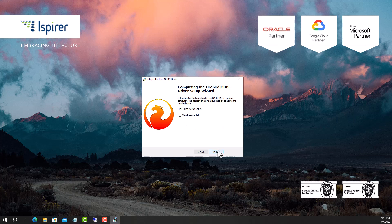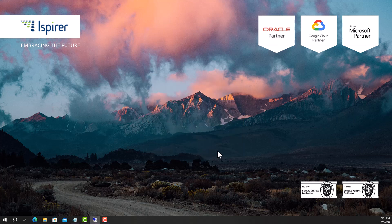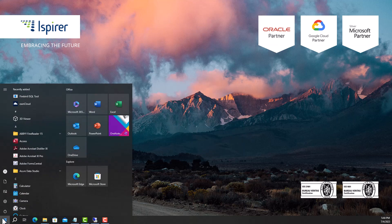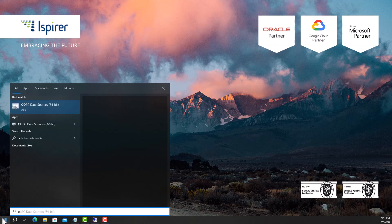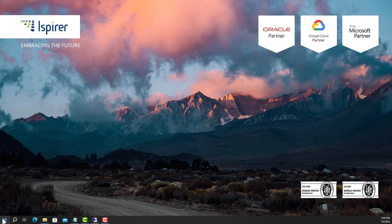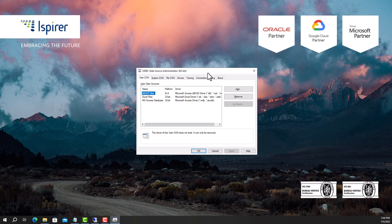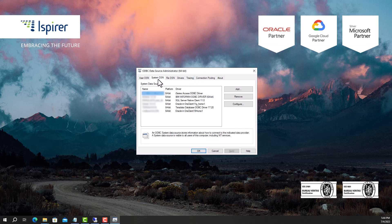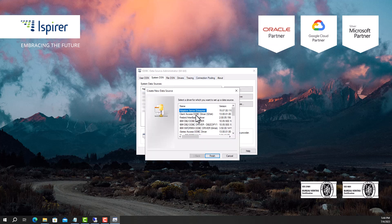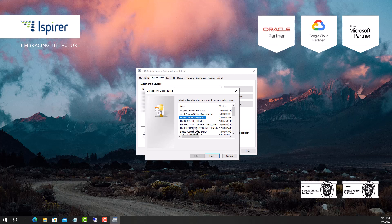Next, we need to configure the ODBC connection in the ODBC data source administrator. Run the appropriate version of the ODBC data source administrator. Go to the System DSN tab and create a new data source by clicking the Add button. Select the Firebird slash Interbase driver from the list and close the window by clicking Finish.